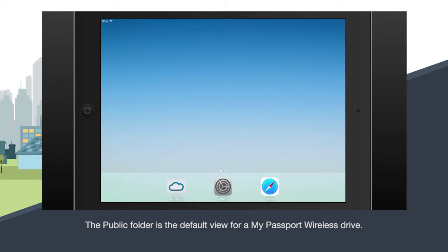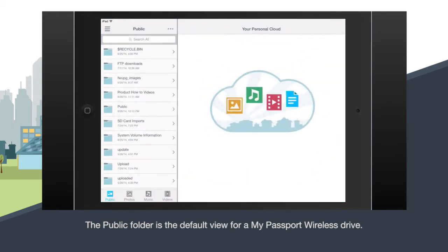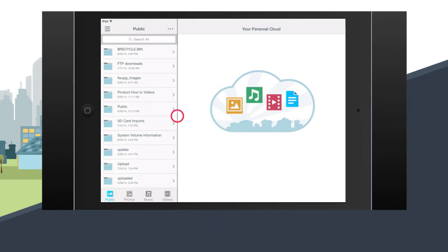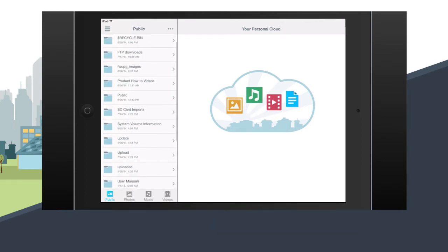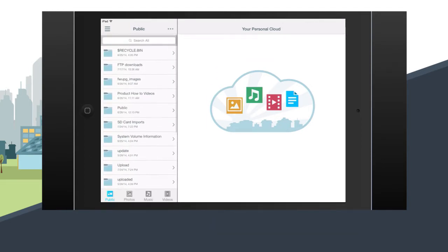When you first connect to My Passport Wireless the app will show you the public folder in the navigation sidebar. Swipe up to see all available folders and files.